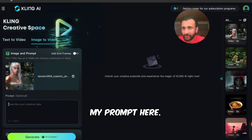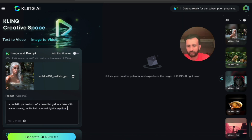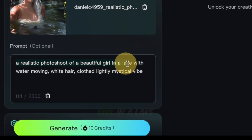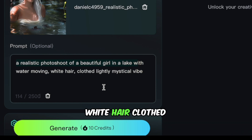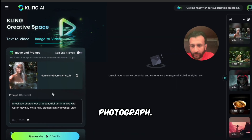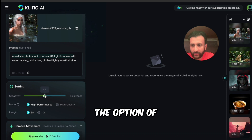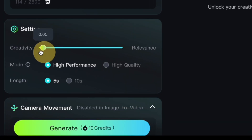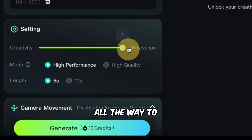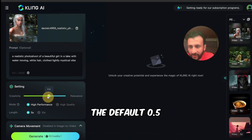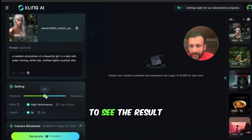I'll type my prompt here. I've given it a basic prompt: a realistic photo shoot of a beautiful girl in a lake with water moving, white hair, clothed lightly, mystical vibe — and I've given Kling this reference photograph. Down here you have the option of moving a toggle to calibrate the creativity scale from zero all the way to one. Closer to one keeps it more relevant to the selected image. I'll stick to the default 0.5.